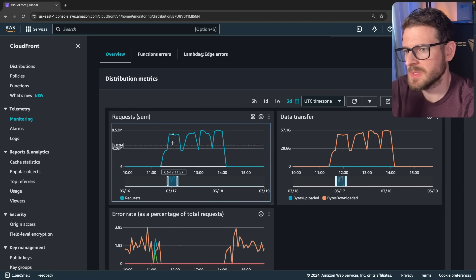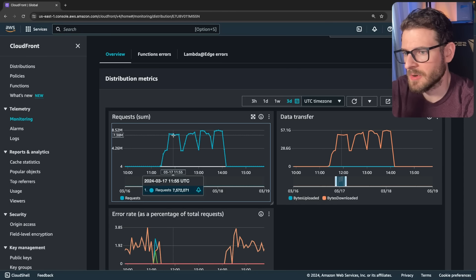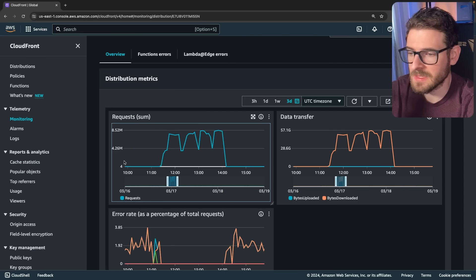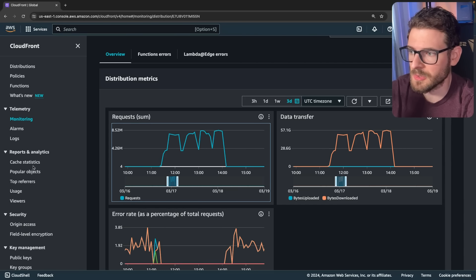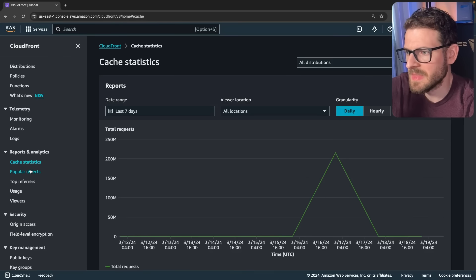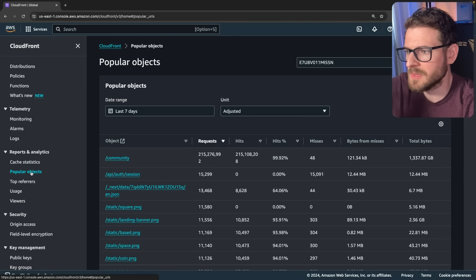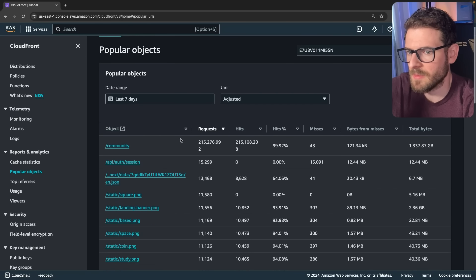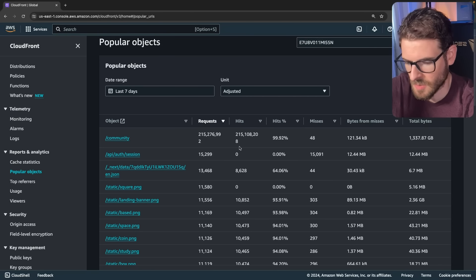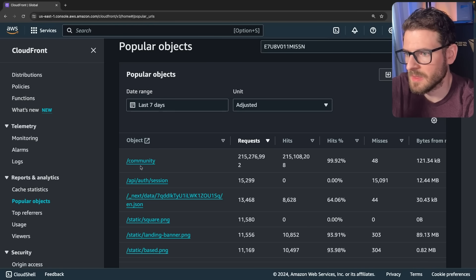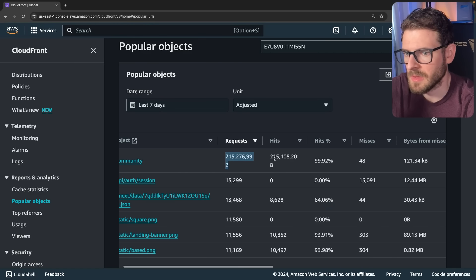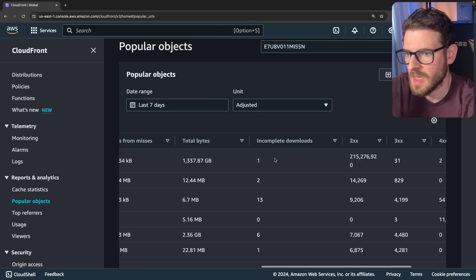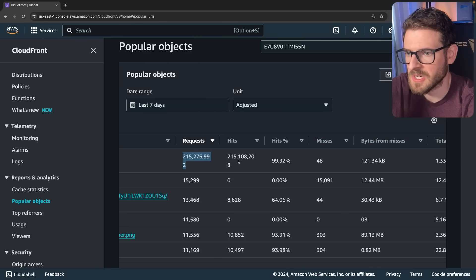So I'm assuming this was a DDoS. If you look at how many requests, they're making like 7 million requests every minute. Unless it's just some person who has like two machines and just wrote a script to keep hitting my API. The second thing we can look at is popular objects. That gives you a little bit more information about what was getting hit so often. And if you go over here, you'll see that the community endpoint was hit 215 million times. And these are all basically cache hits.